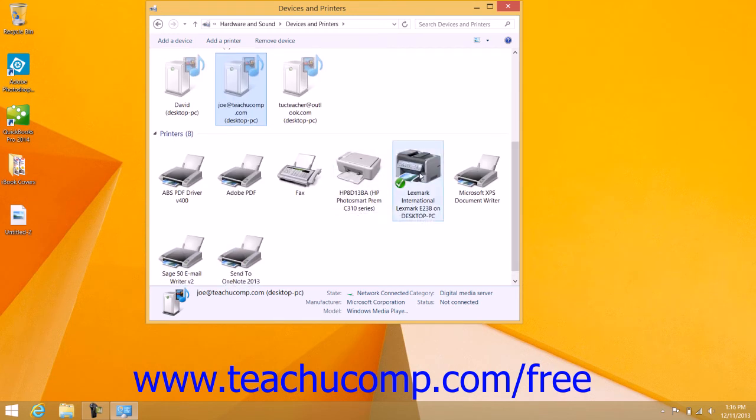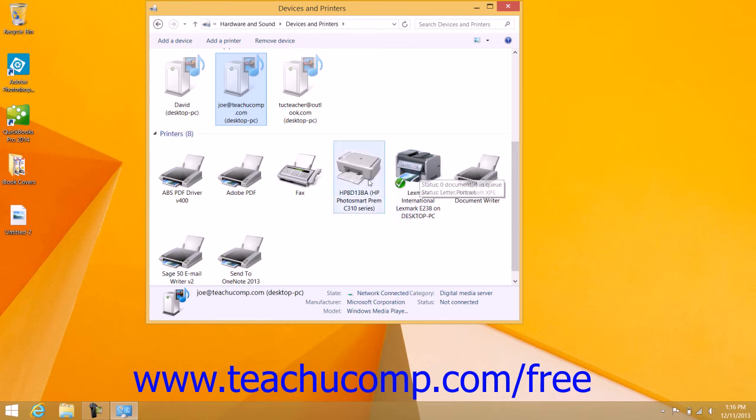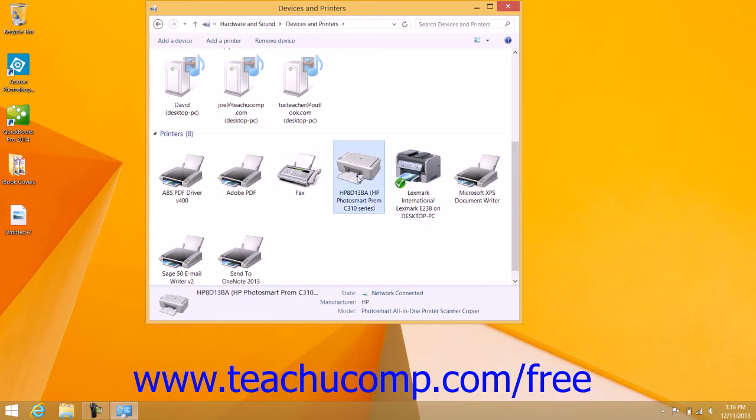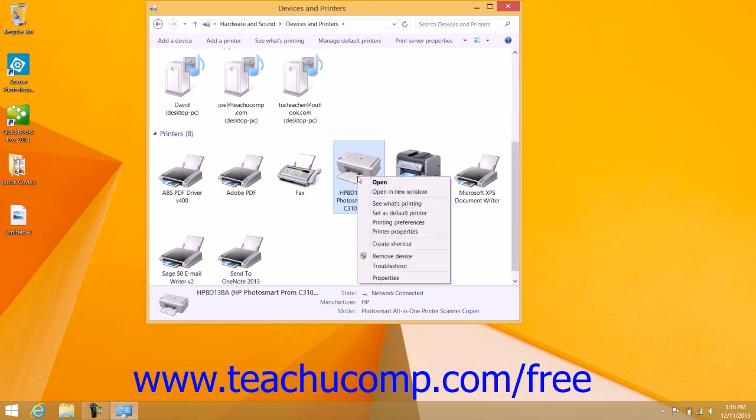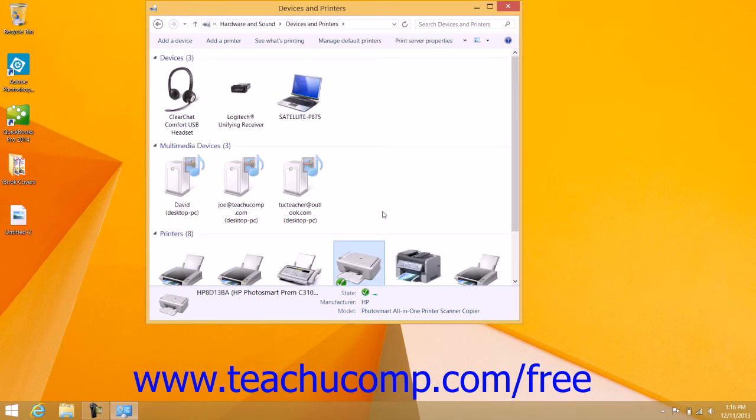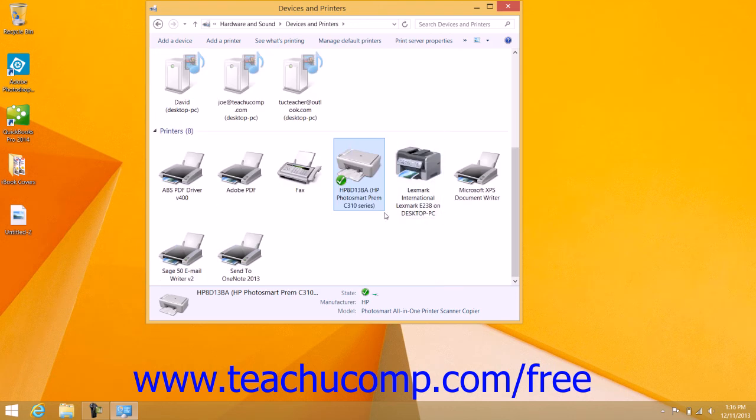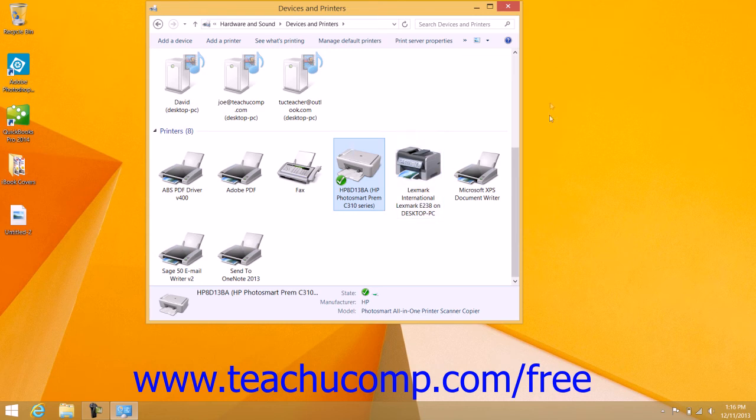You can simply right-click on the icon of the printer that you want to make the default printer and then choose the Set as Default Printer command from the pop-up menu that appears. That should place a checkmark next to the printer that you selected. At that point, you can close the window.